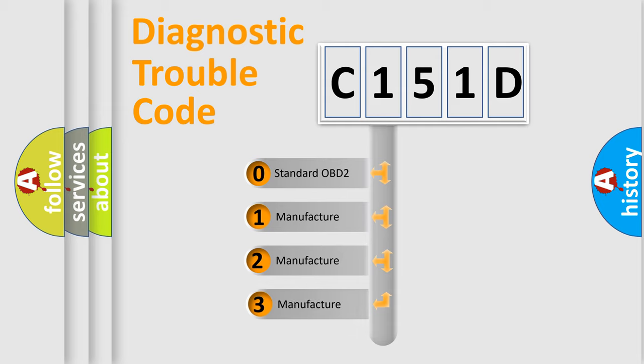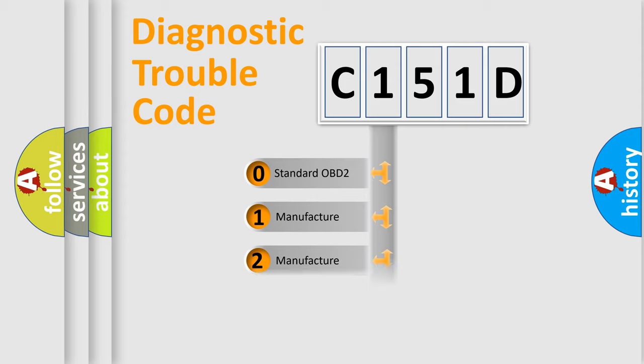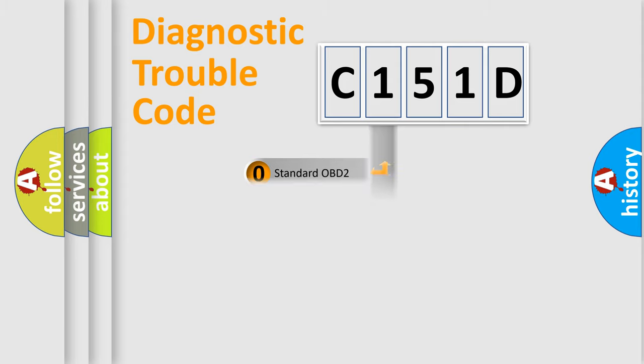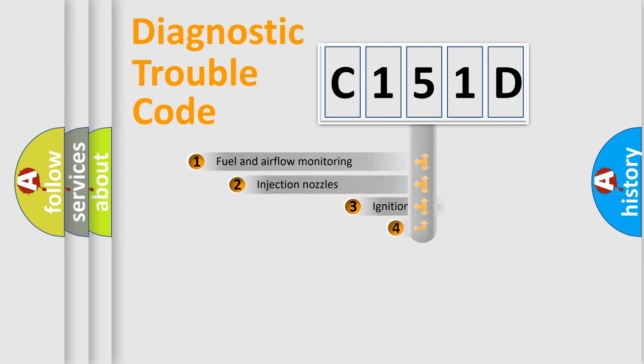If the second character is expressed as zero, it is a standardized error. In the case of numbers 1, 2, or 3, it is a more specific expression of the car-specific error.